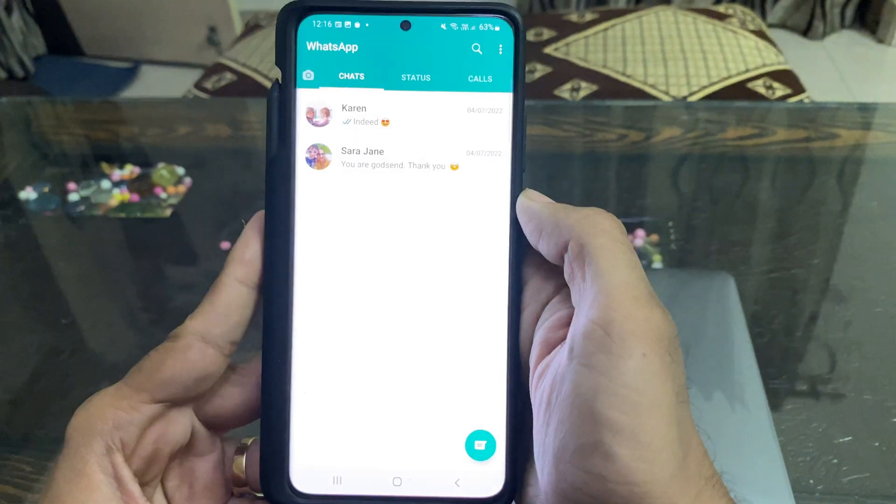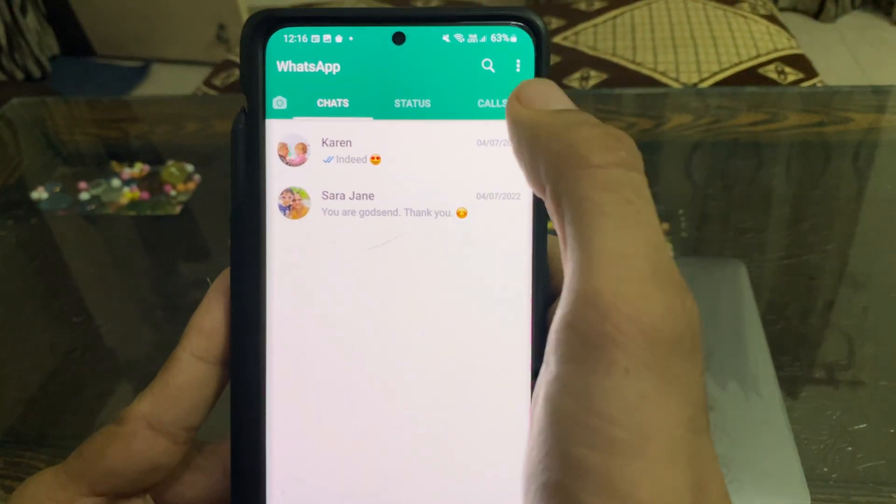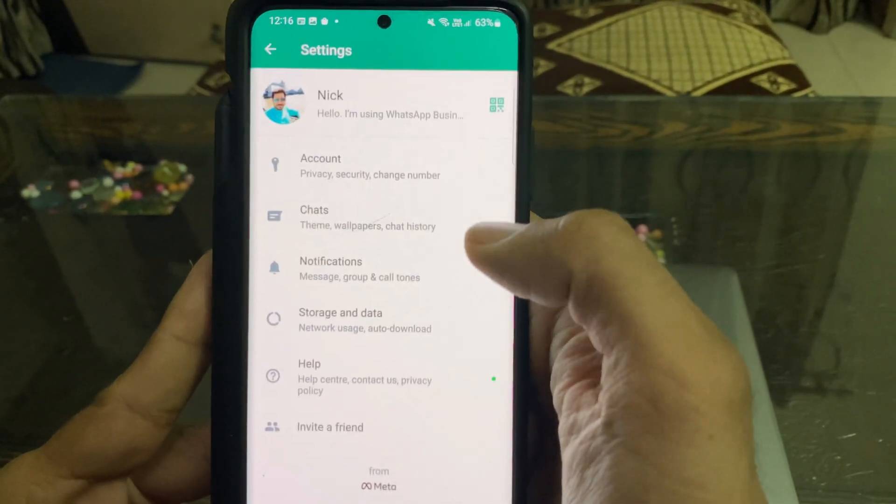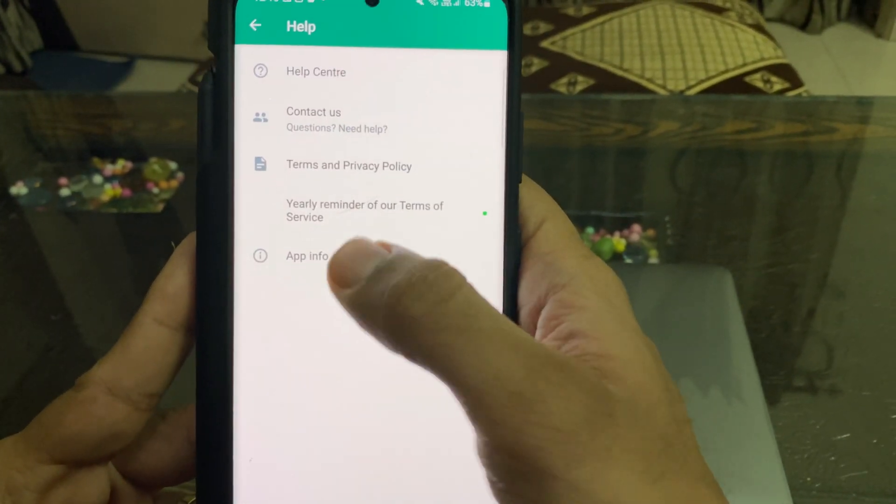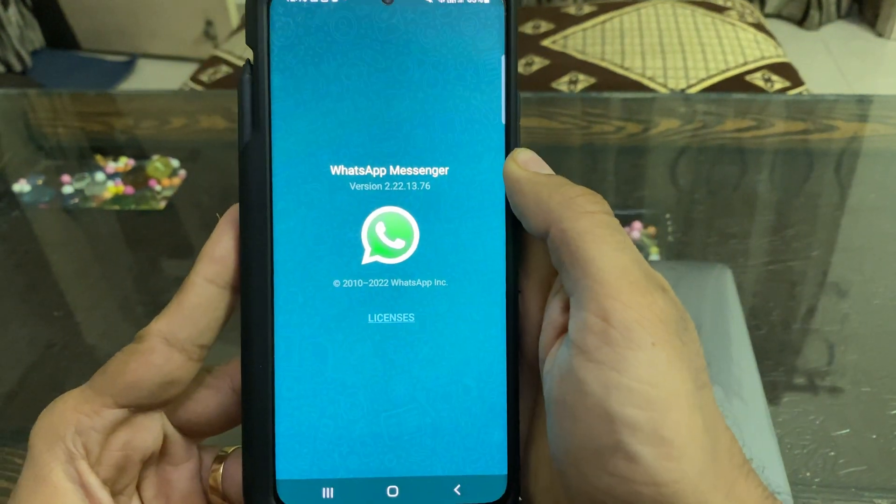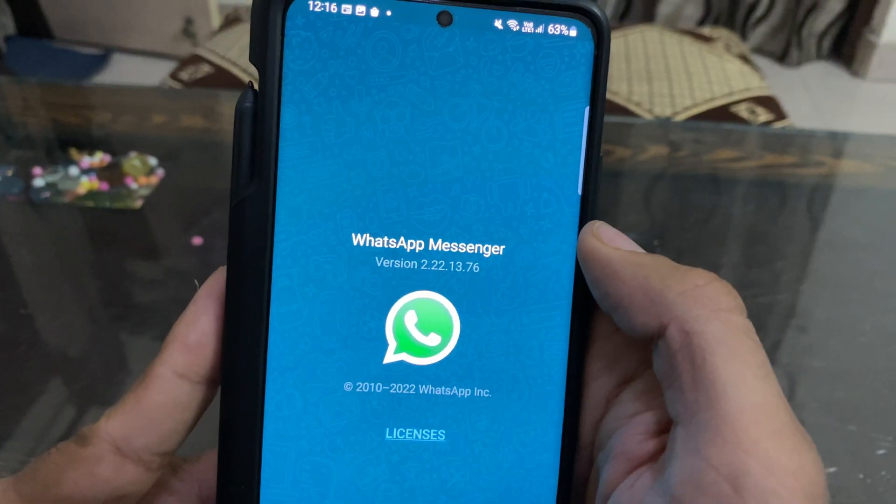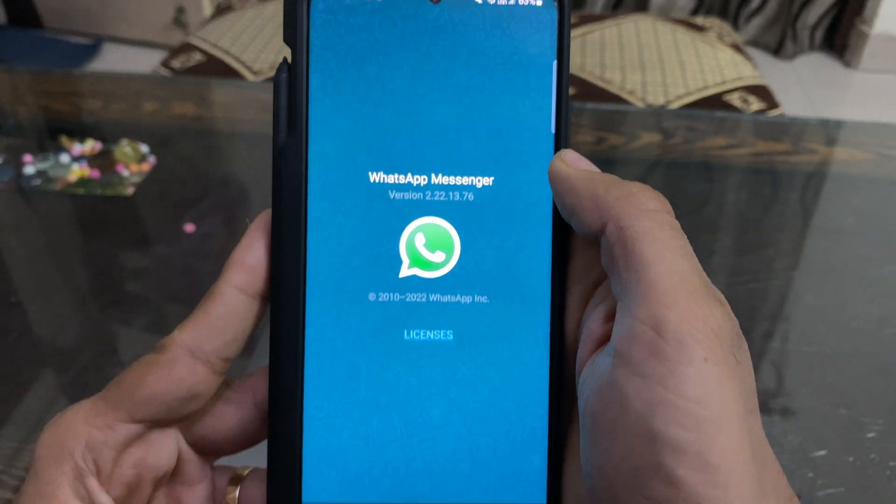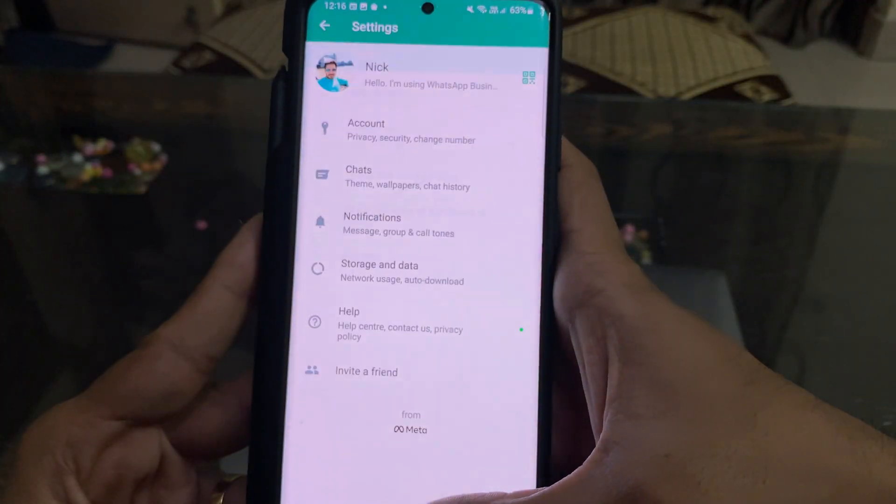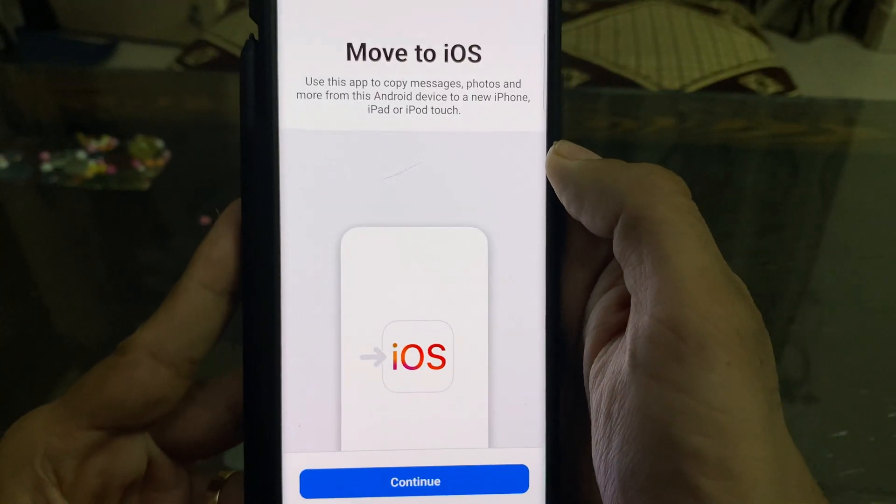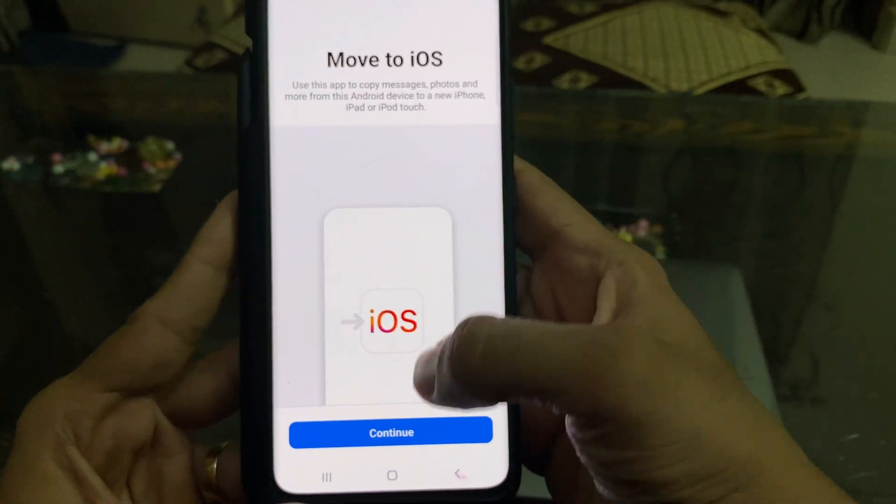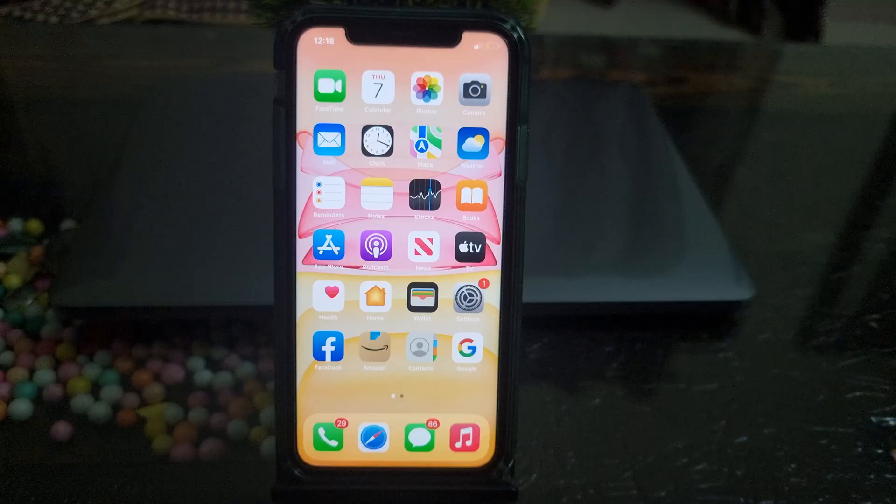Now, let me check the WhatsApp version installed on my Android. Again, it's version 2.22.13.76, which would serve the purpose. Move to iOS is also there on my Android, so we are good to go.